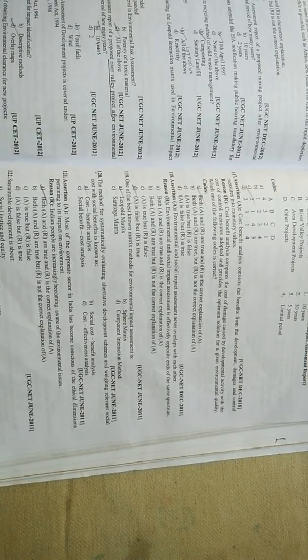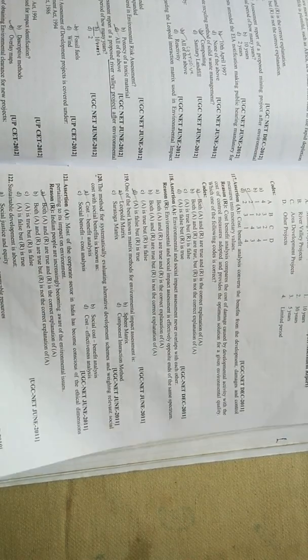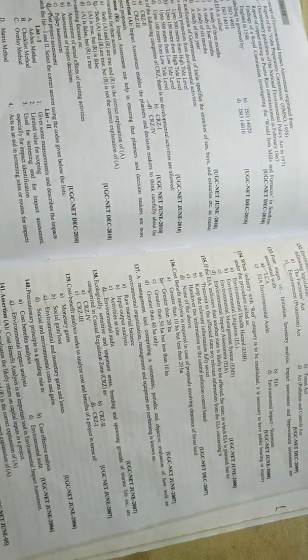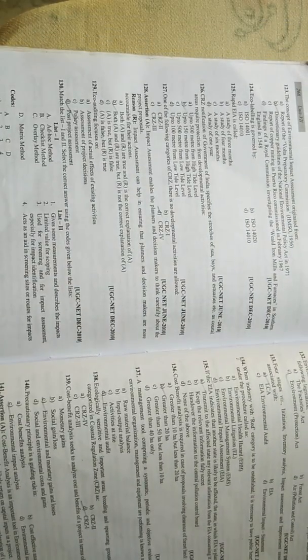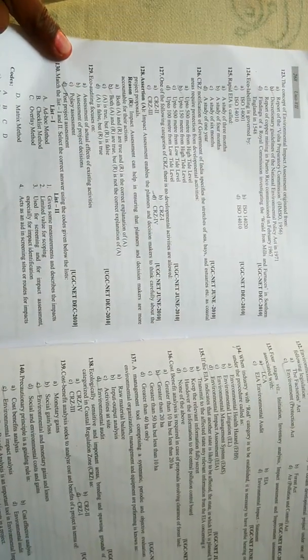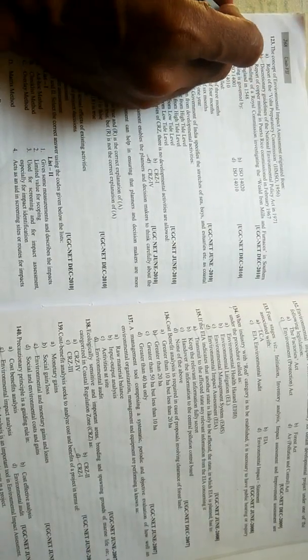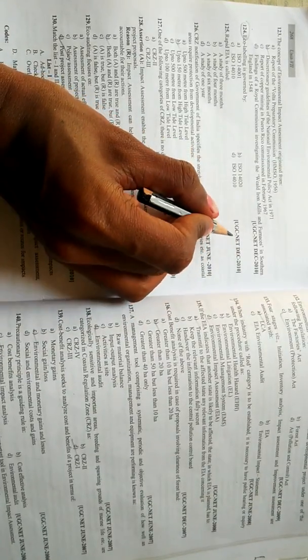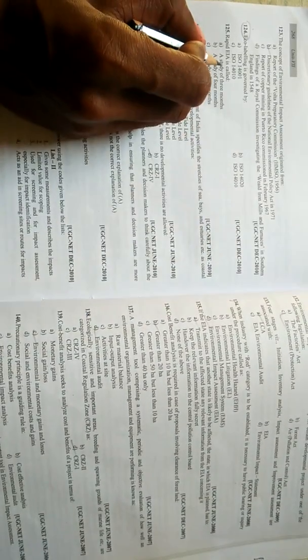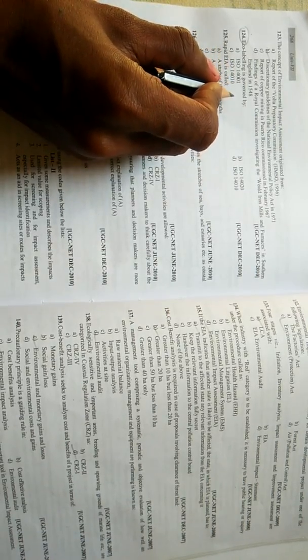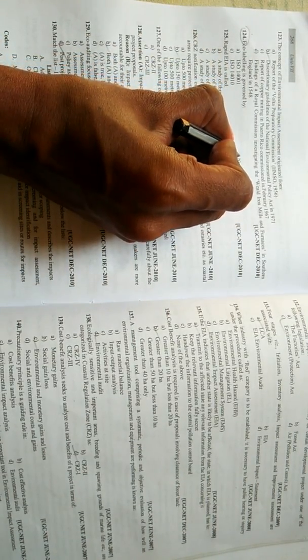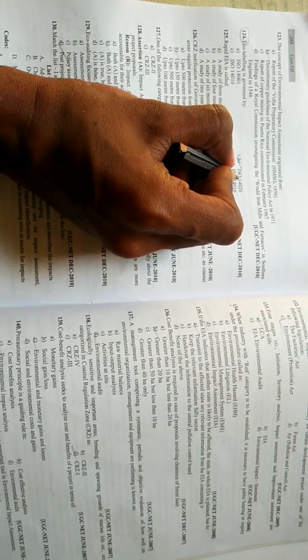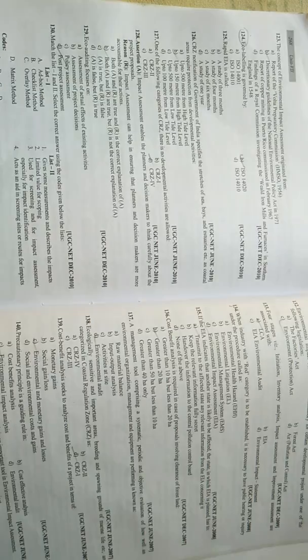And in the next video we shall talk about some other questions related to this topic. For now, another question I have seen - eco-labeling is governed by - again this question has been raised in UGC NET 2010 paper. Eco-labeling is governed by ISO 14020 - that is option B which is correct.